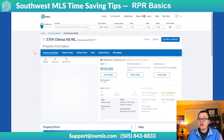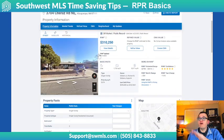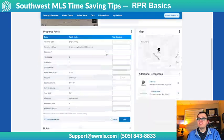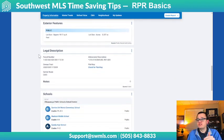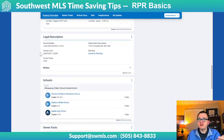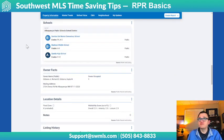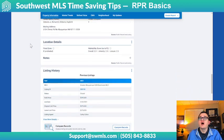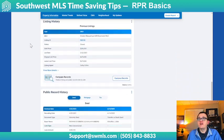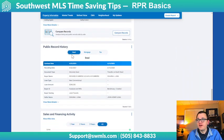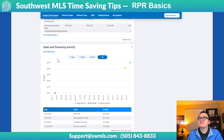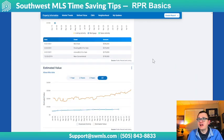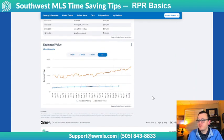Right here on this very first page, you have all your basic information about the property. You've got some property facts, exterior and interior features, legal description, and some schools information that pulls from NISH. Down here, you even have your public record history — your deeds, mortgage, tax history, all right there — as well as sales and financing activity, and estimated value.